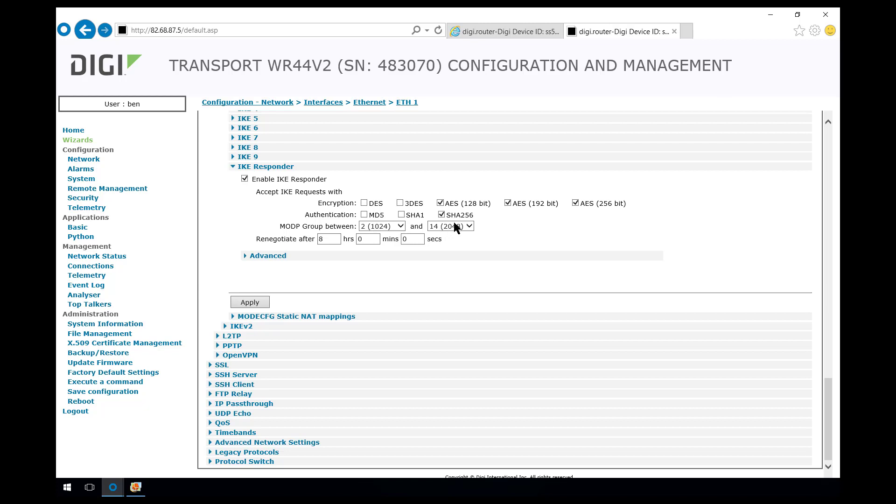We're allowing SHA-256 only and modular groups between group 2 and 14. So as long as the initiator uses one of the AES encryption protocols it must use SHA-256 and it can use any modular group at phase 1 between group 2 and group 14. Then as long as that matches phase 1 will be successful.